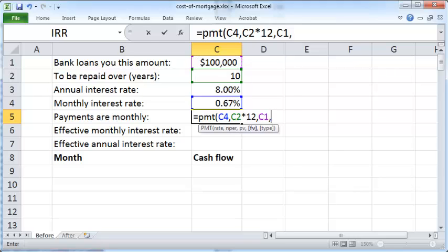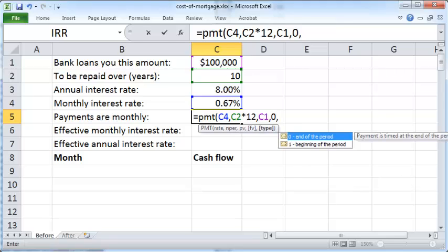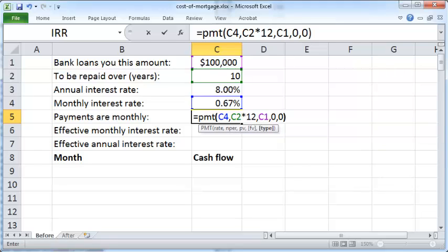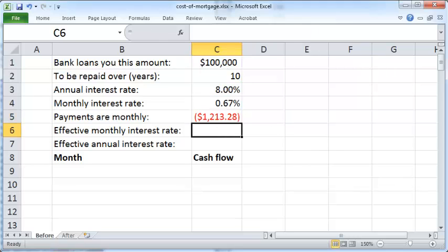The future value is zero because you plan to repay the entire loan, so at the end of 10 years you'll have zero dollars owed to the bank. The payment type is end of period, because typically you repay the loan at the end of each month. Press Enter and your monthly payment is $1,213.28.